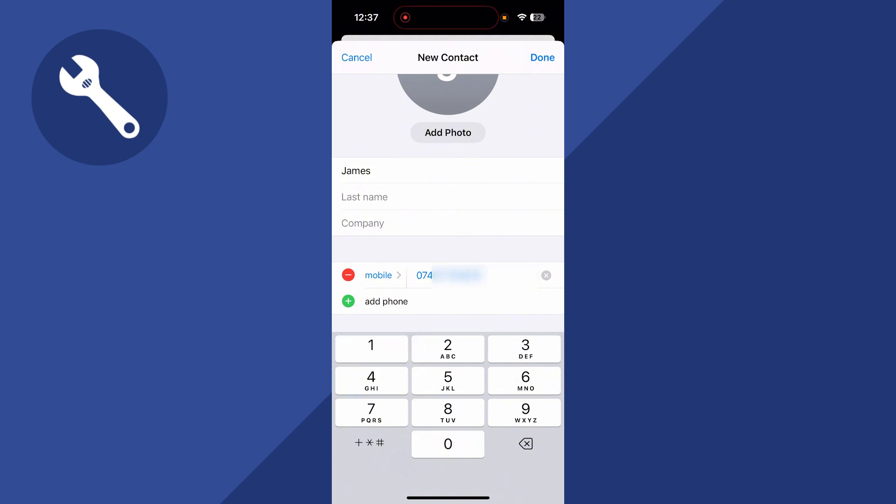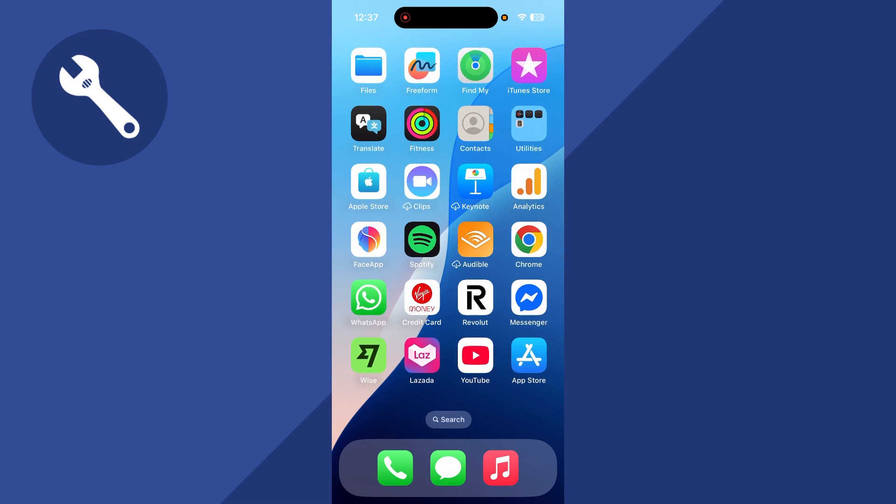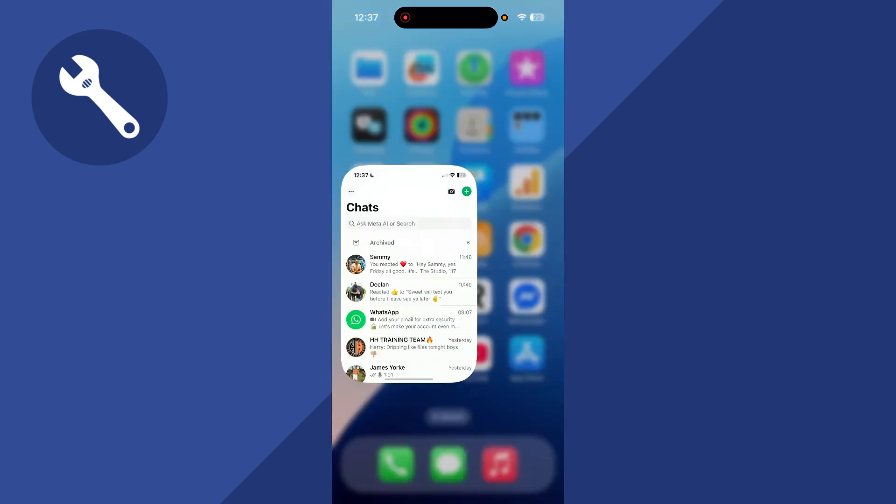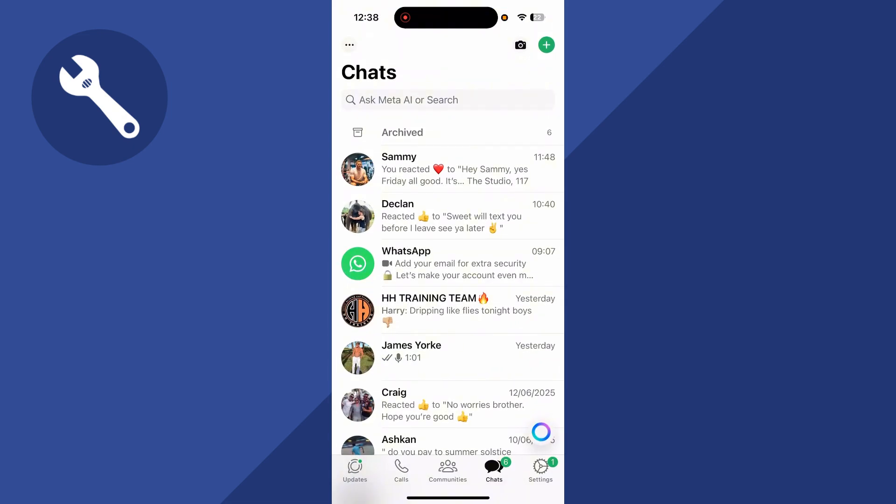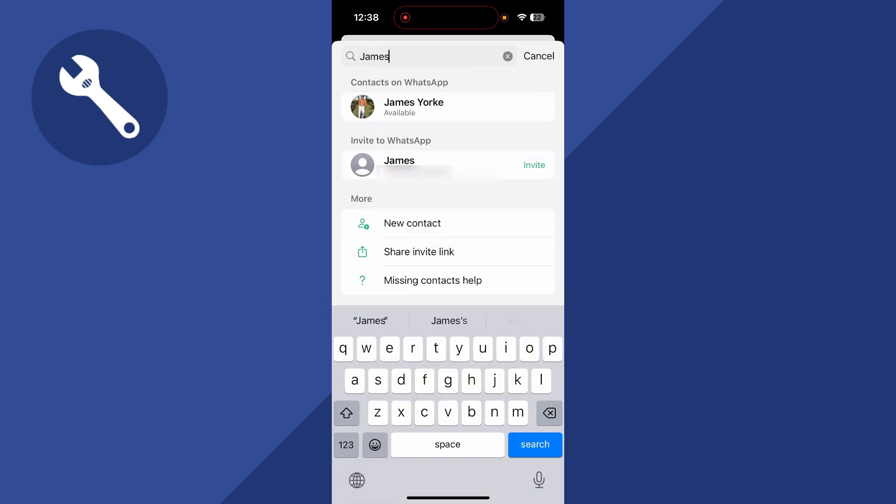Now make sure you're using the correct international country code as well. And once you've added this, press done in the top right hand side. Now you can open up the WhatsApp application, click on the plus icon in the top right hand side, and you can use the search box to search for that contact that we just added.